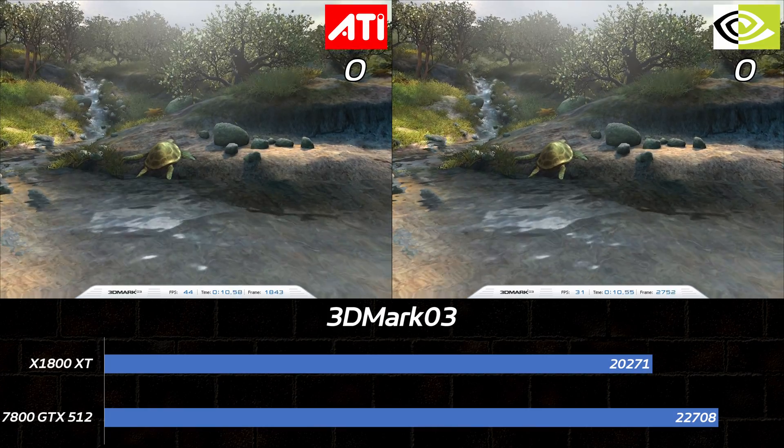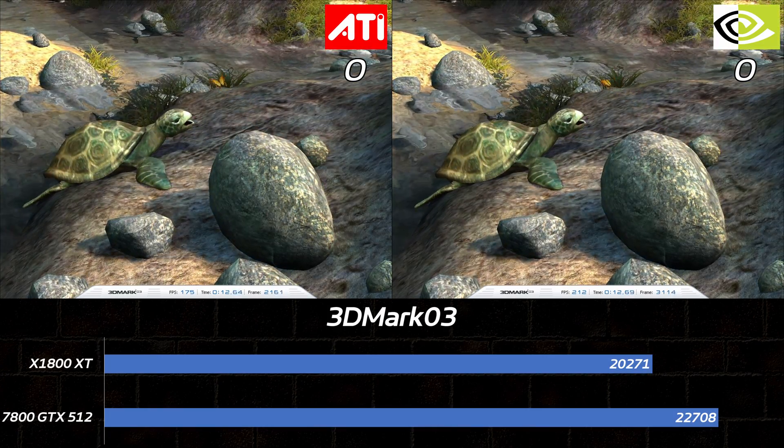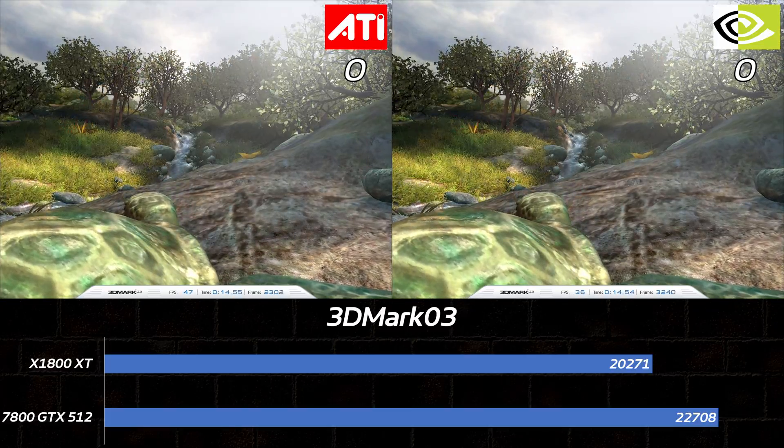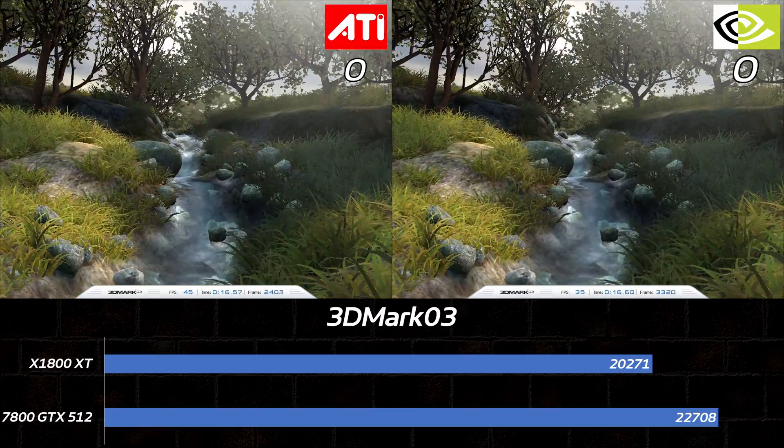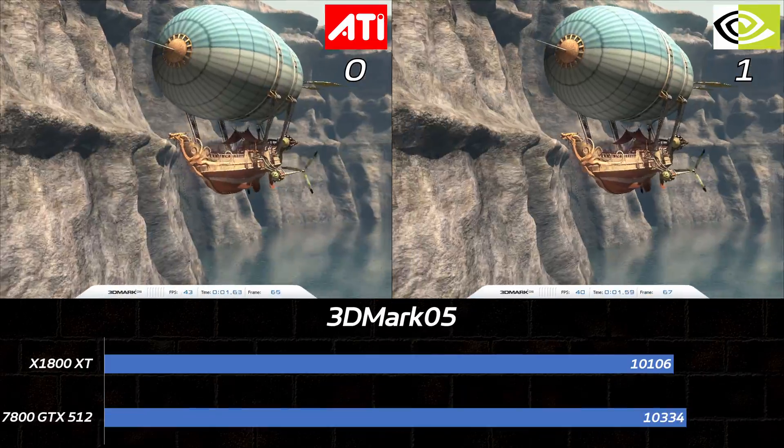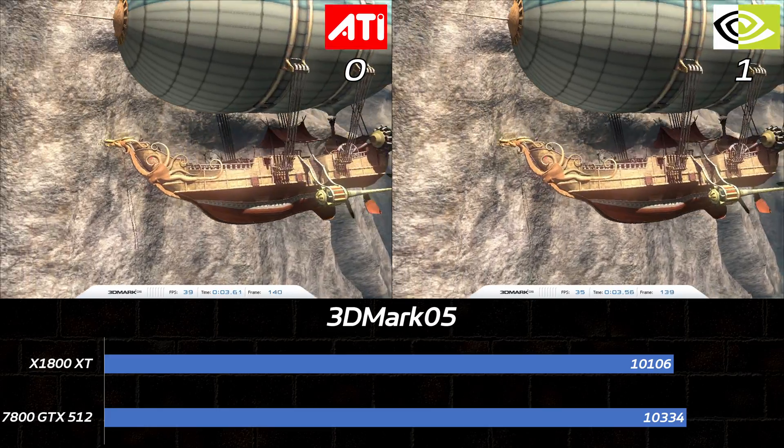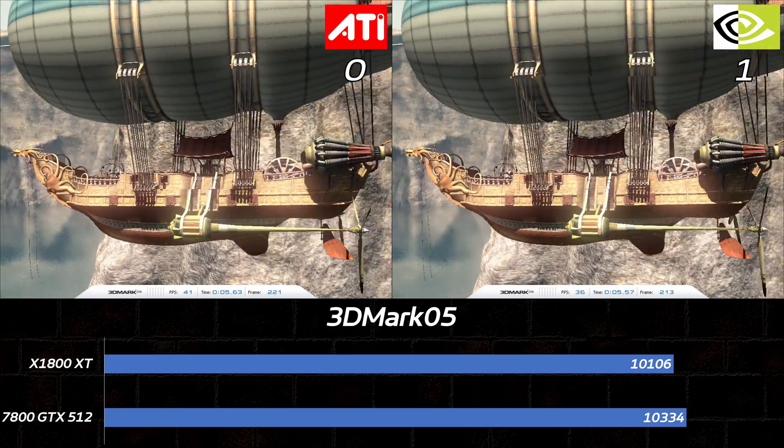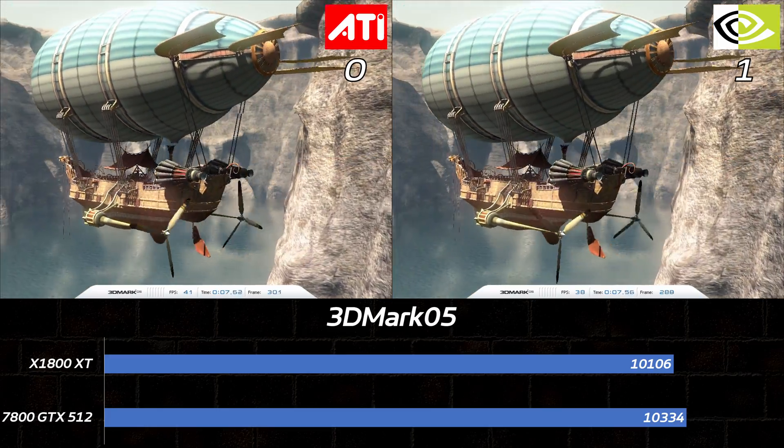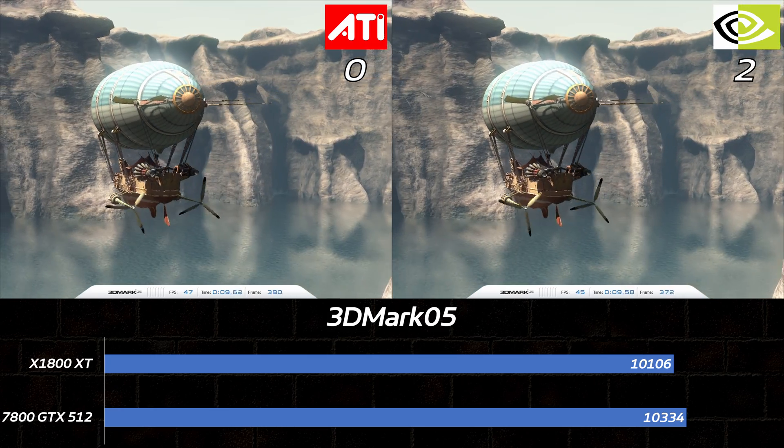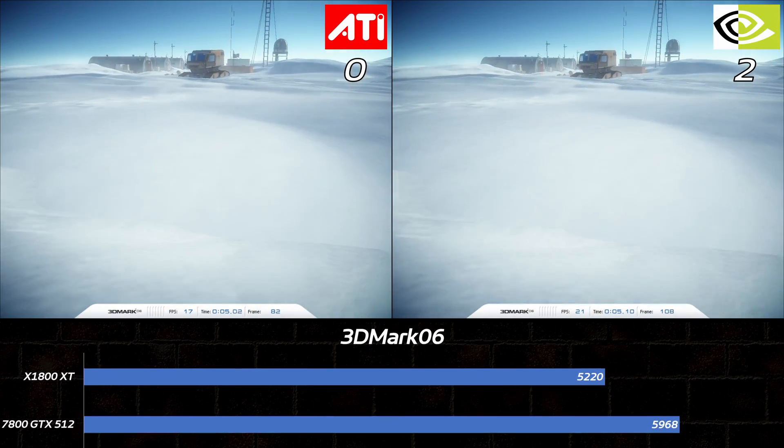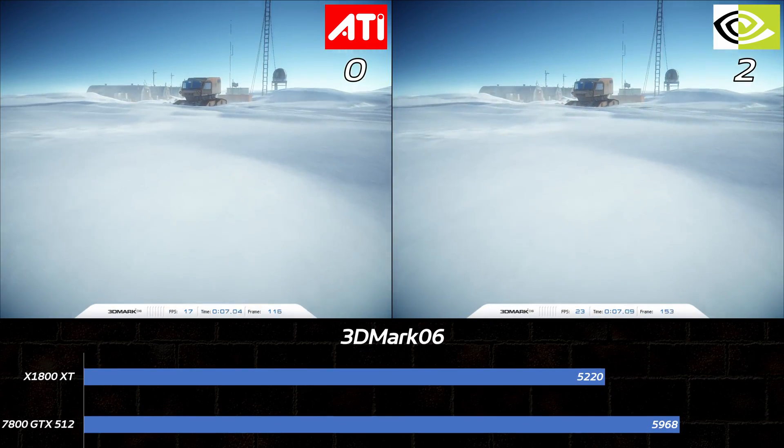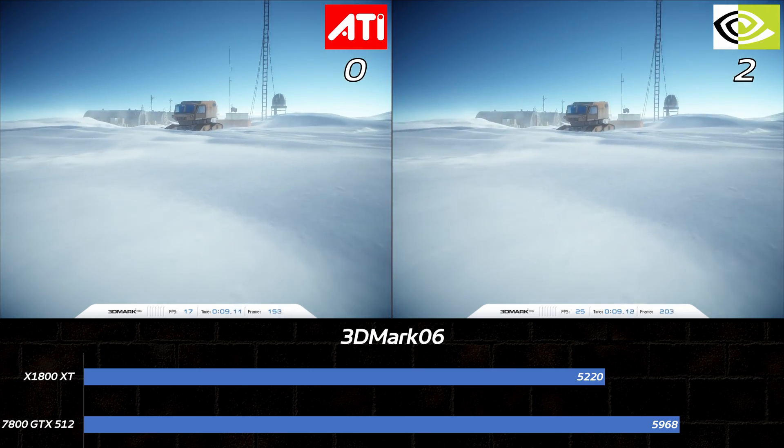We'll start this showdown with a few synthetics. In 3DMark 03, the GeForce pulls ahead by a 12% margin. The race is much closer in 3DMark 05. Team Green still wins, but by less than 2.5% this time. 3DMark 06 has the GeForce winning even harder, with nearly 15% more points than the Radeon.